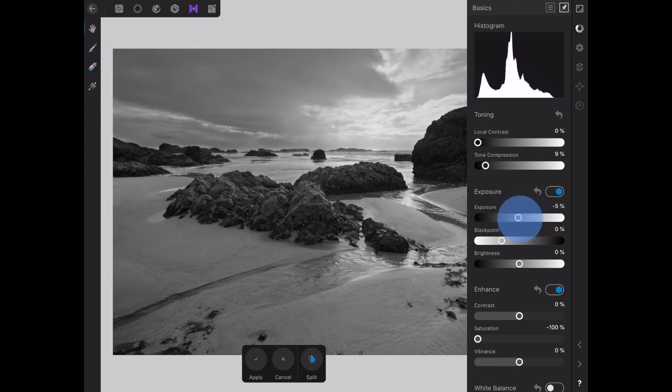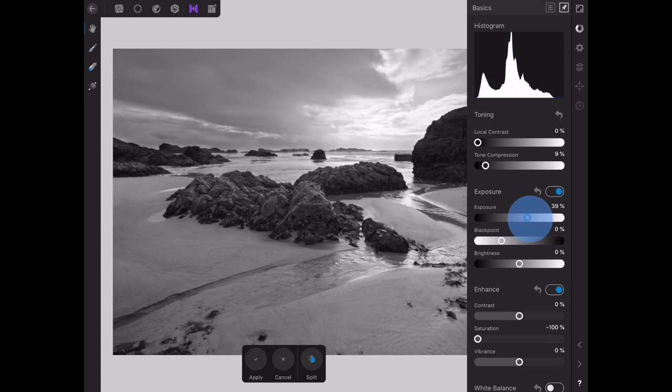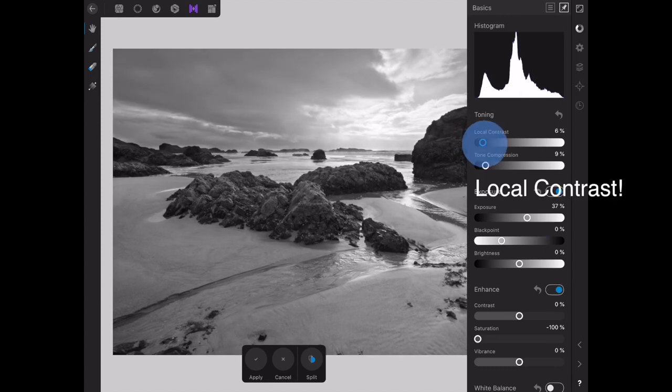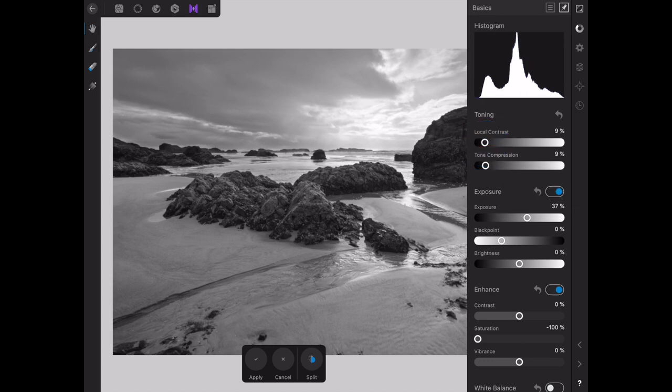We're going to lighten it up just a little bit, it's a little dark, using the exposure. And I like to add a little tonal contrast. Just gives a little more definition. You want to be careful with that though because you can overdo that quite easy.